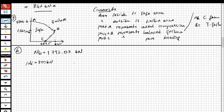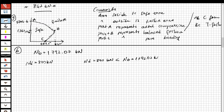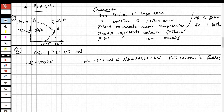We make the comparison: Nd equal to 800 kN is smaller than Nd_balance equal to 1792.07 kN. Therefore, the reinforced concrete section is in tension failure due to this load.